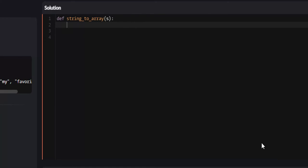So the way we're going to do this is with the split function. So we can just return s, which is our string, dot split with the delimiter being white space.